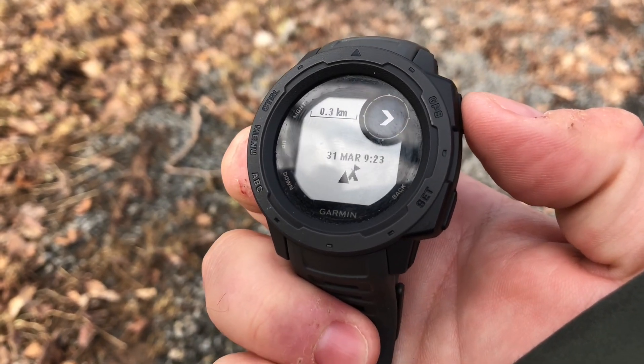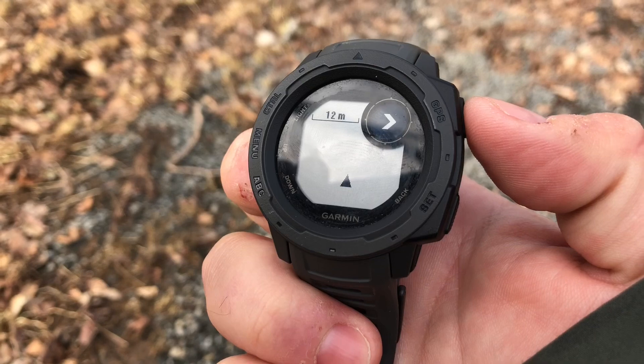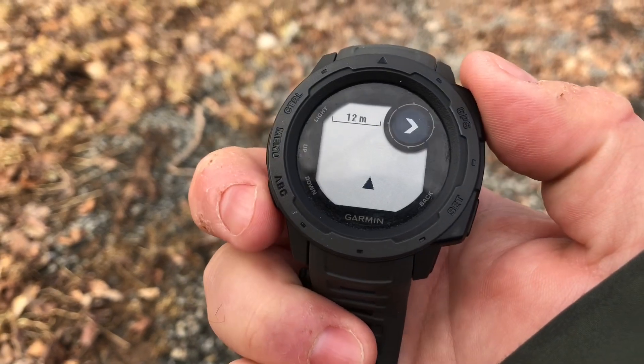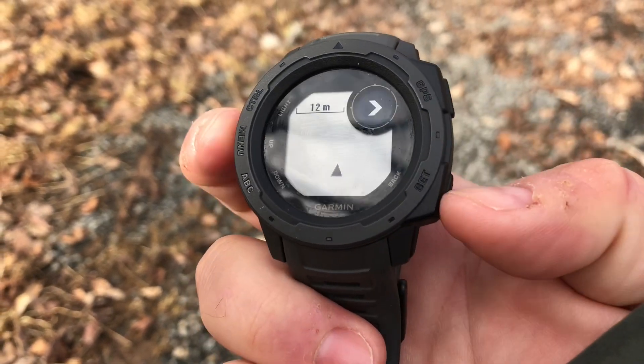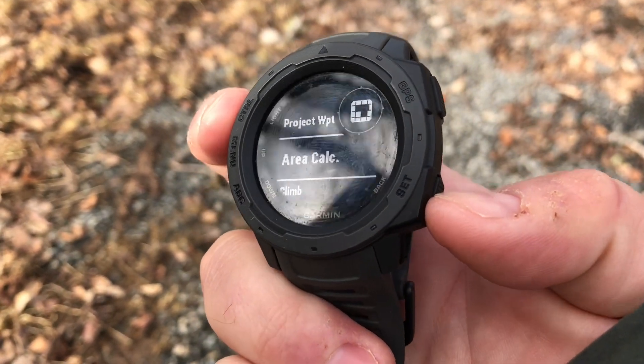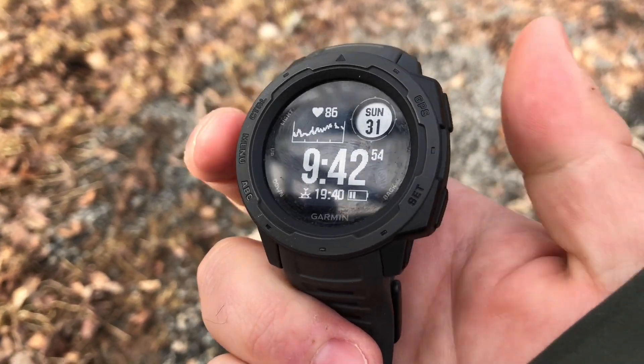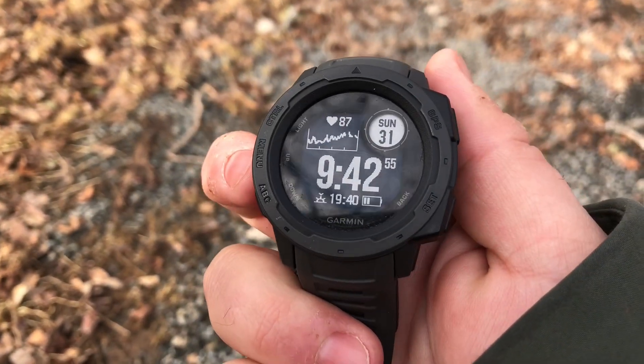You can save the activity, or we can select done to discard it. And there you go — that is quickly how you can calculate an area on your Garmin Instinct.